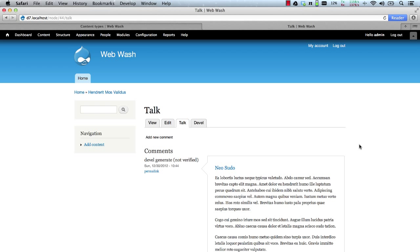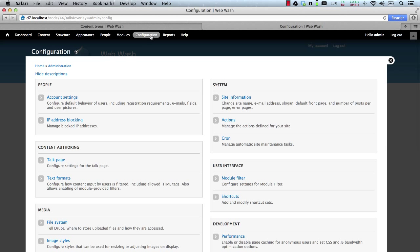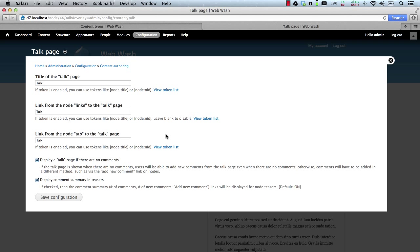Now let's have a look at the configuration page for the Talk module. Go to configuration and talk page. And from here you can change a few things.